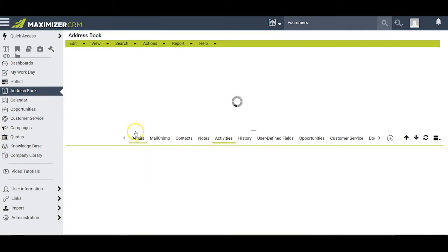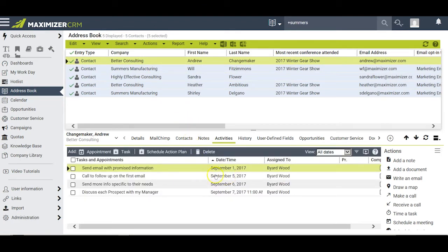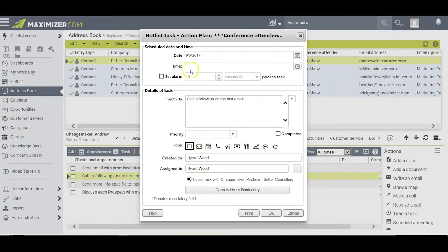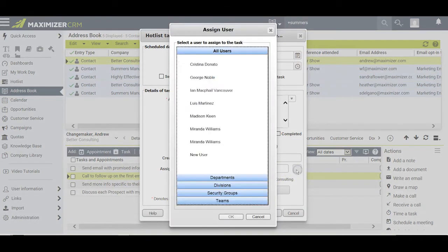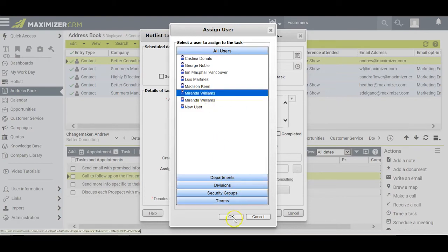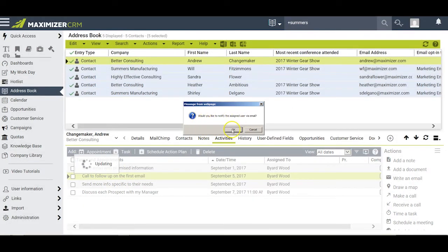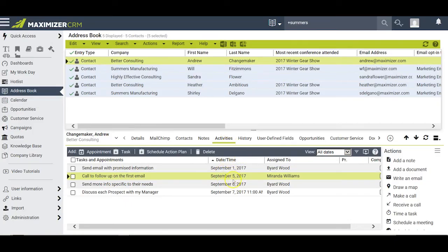Since you generally can't connect with all 50 people the first day you try to call them, it's important to know that you can click on any of these tasks and modify the date when that task has to be completed. You can also modify the person assigned to fulfill that task in case someone else in your office would be more appropriate. If I choose my assistant Miranda, after I click back out of this task I'll be advised that it will now show up in her Hot List window, and I have the option to send her an email reminder. The task is then reassigned to Miranda in the Activities window.